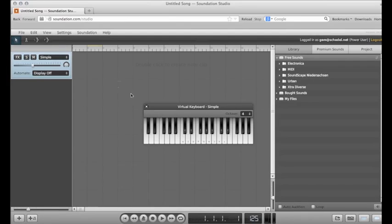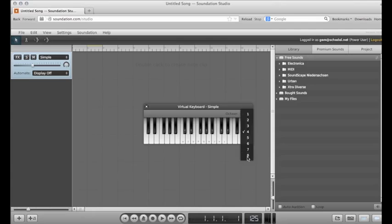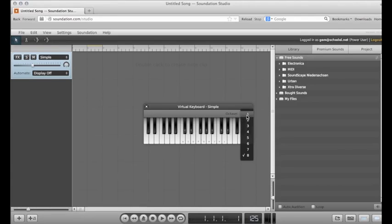Try the octave menu to change the transposition. How high or low can you go?